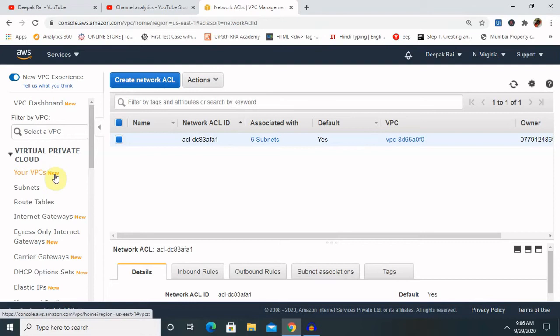Each custom network ACL denies all inbound and outbound traffic until we add our rules. Each subnet in our VPC must be associated with a network ACL. If we don't explicitly associate a subnet with a network ACL, the subnet is automatically associated with the default network ACL.